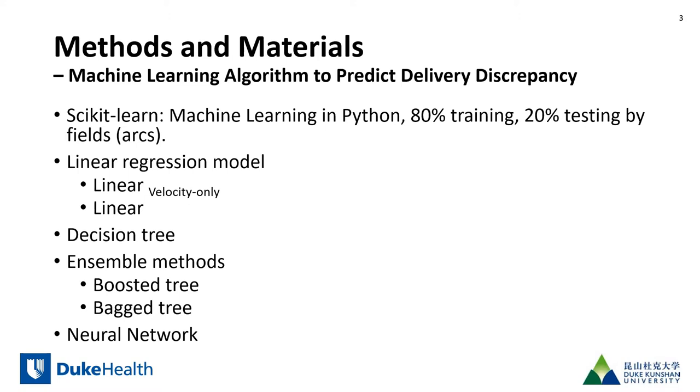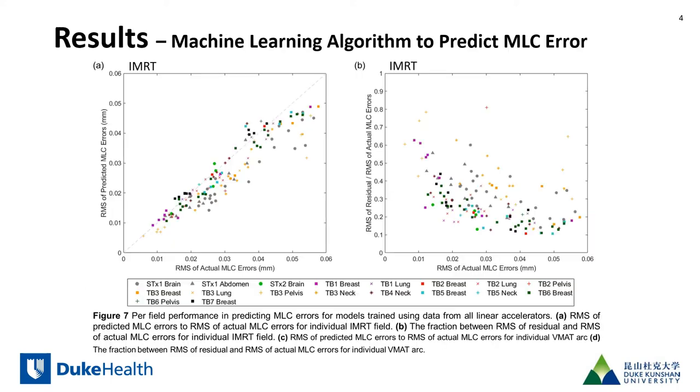In addition we verified whether a training model developed for one linear accelerator could be applicable to another linear accelerator and whether a generalized model for all linear accelerators could be developed with sufficient accuracy.